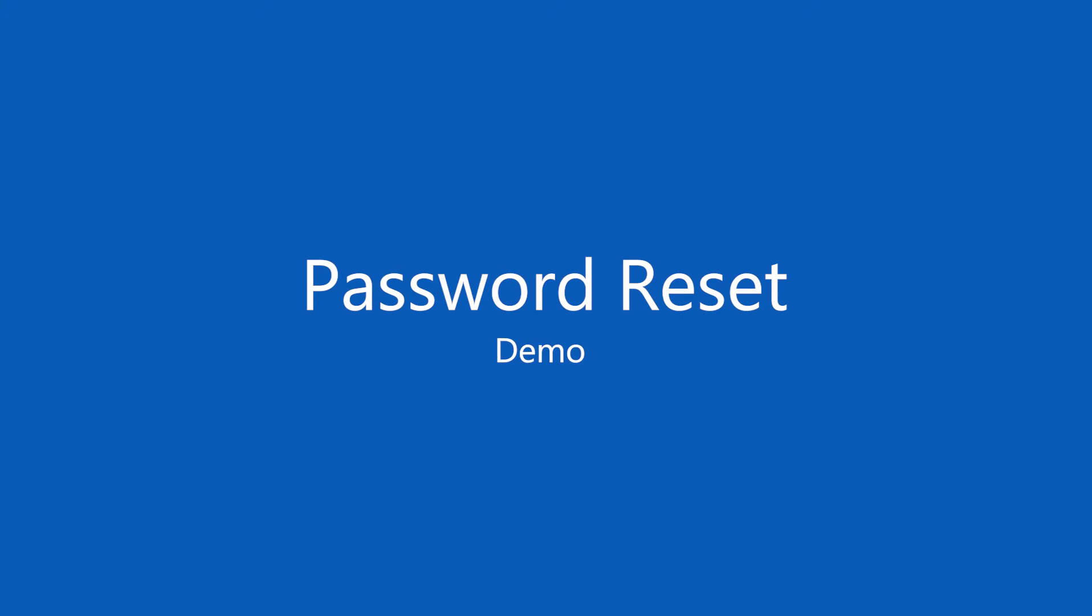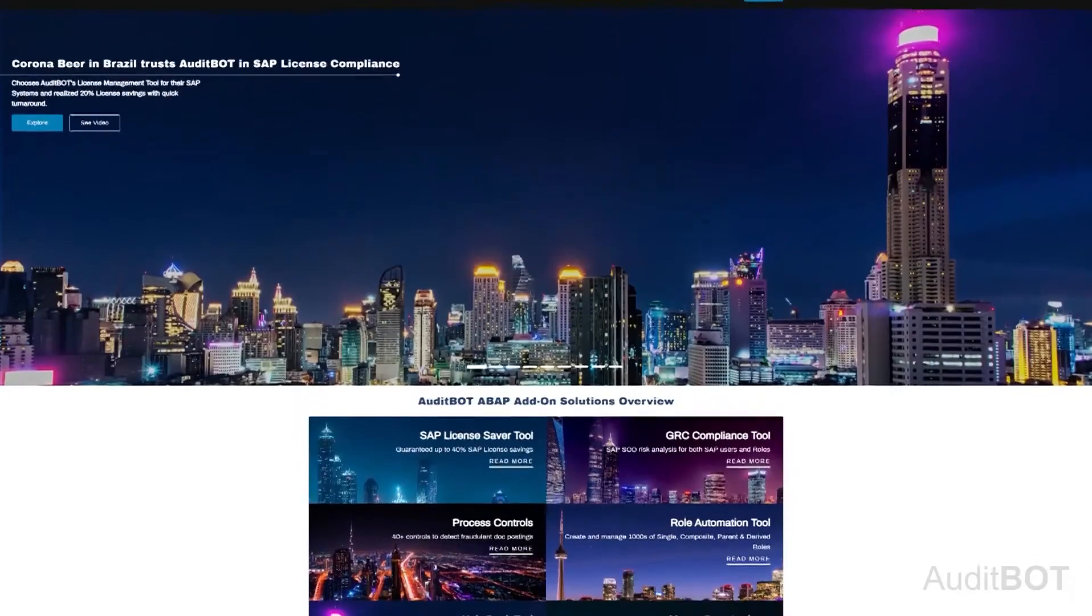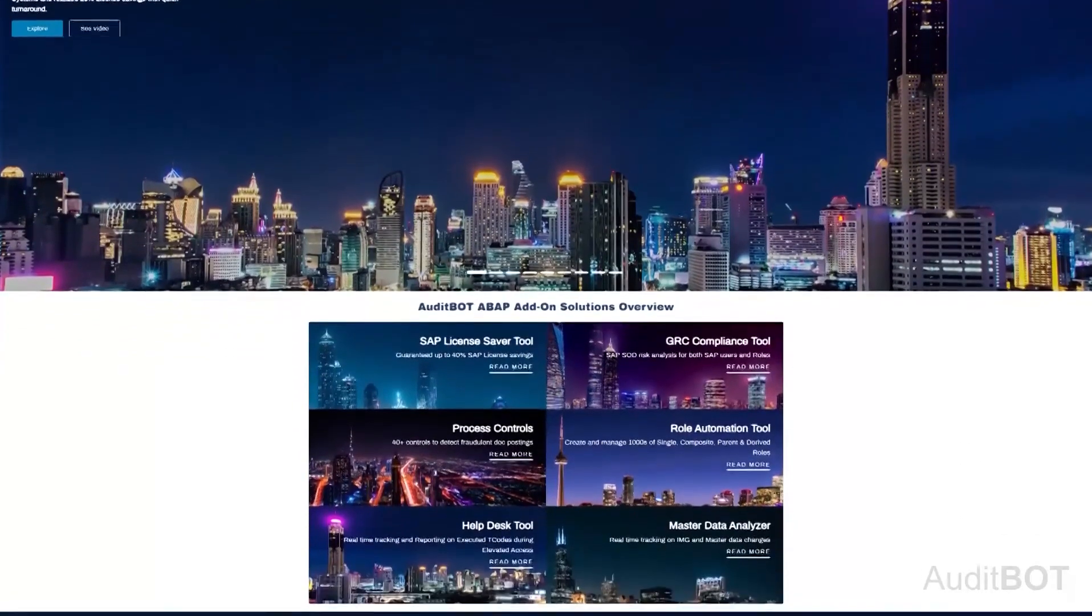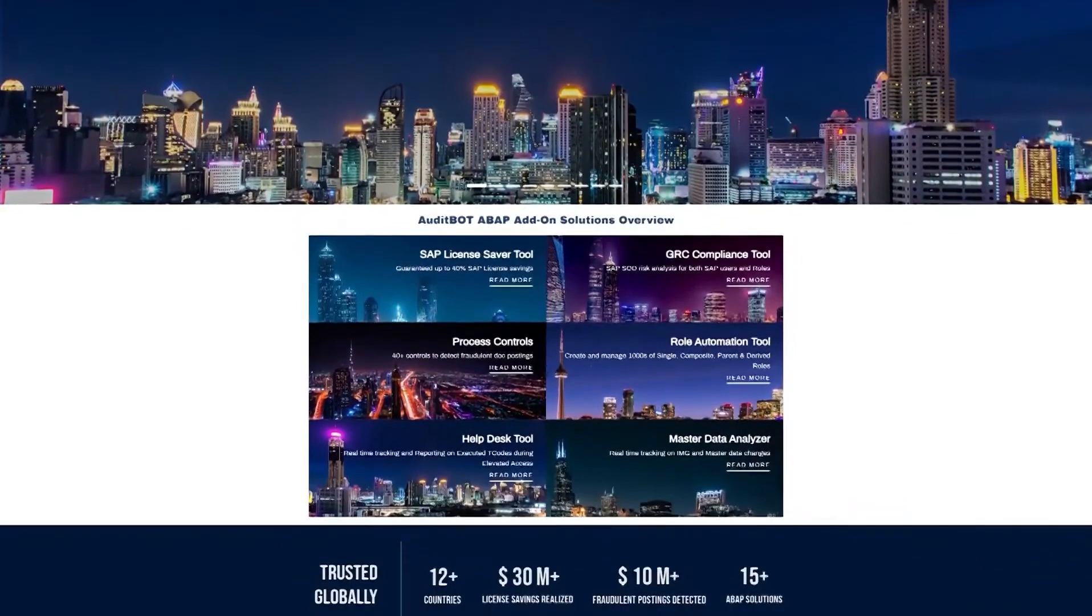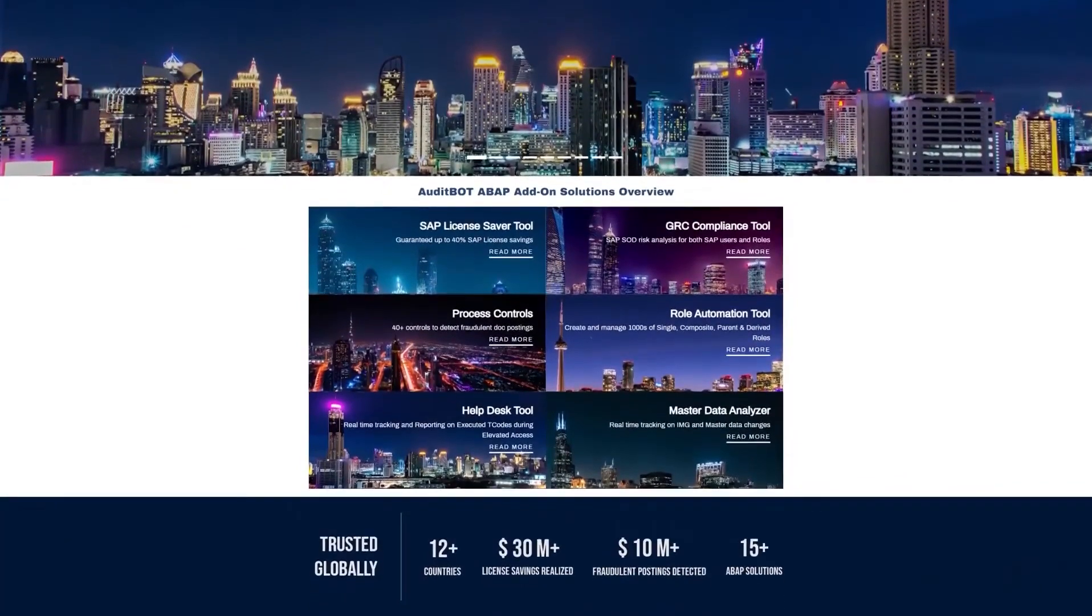Welcome to AuditBot Password Reset Self Service Demo. AuditBot is an SAP Certified Solution Partner, having four major solutions.